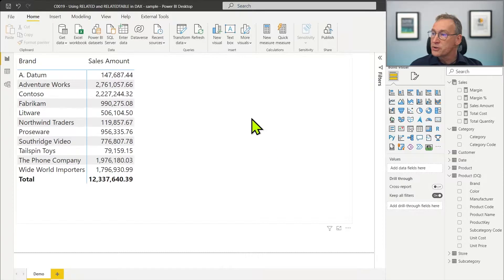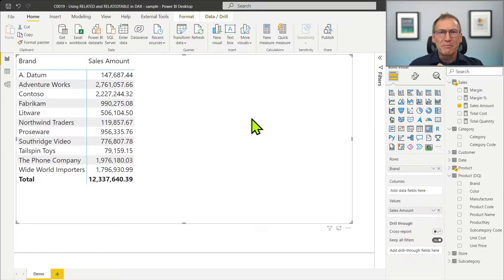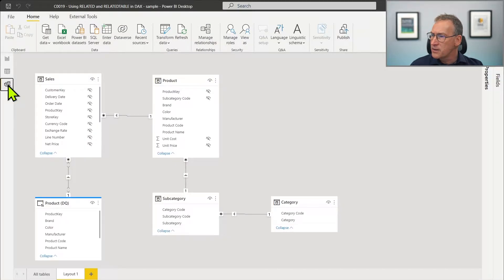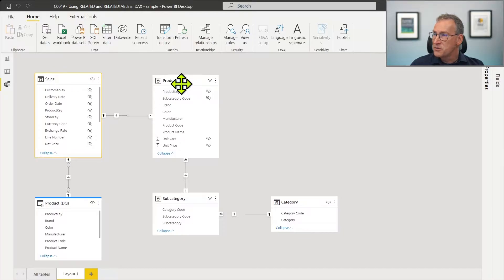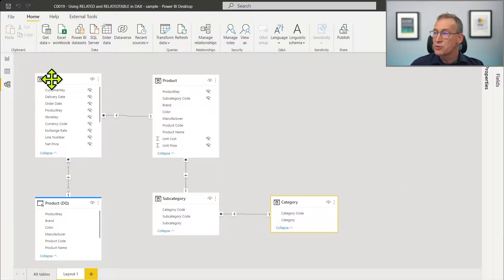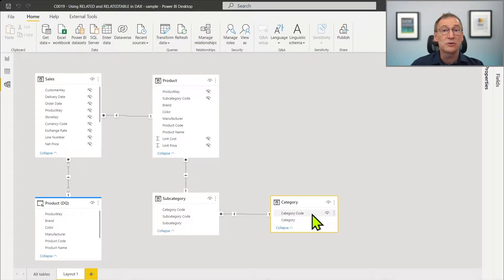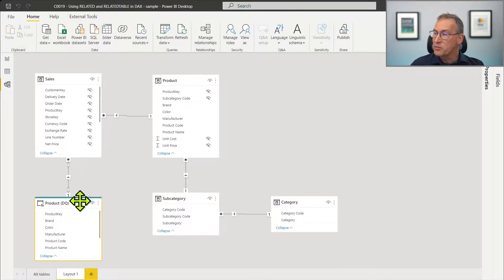We have our usual Contoso model here. I made some changes, so it's worth taking a look at the diagram view. I created a smaller diagram to point out a couple of details. We have Sales, Product, and I also created two tables — Subcategory and Category — to create a chain of relationships that starts from Sales and goes to Category. I also created a new table: ProductDQ.